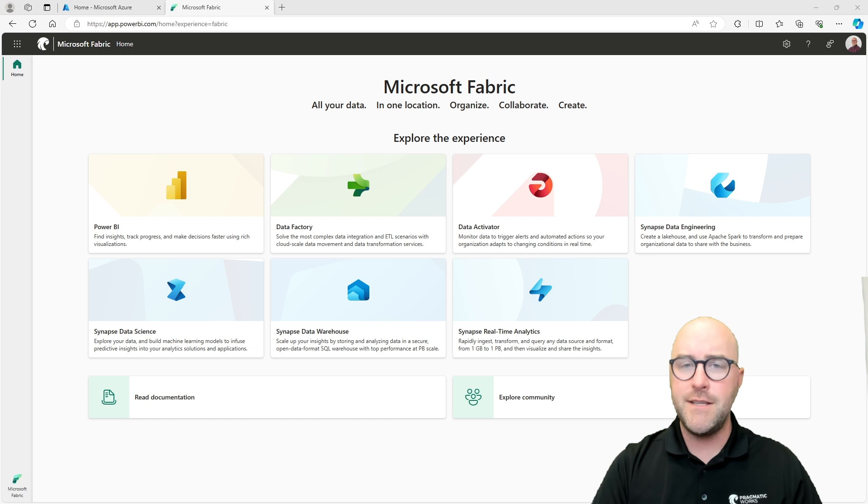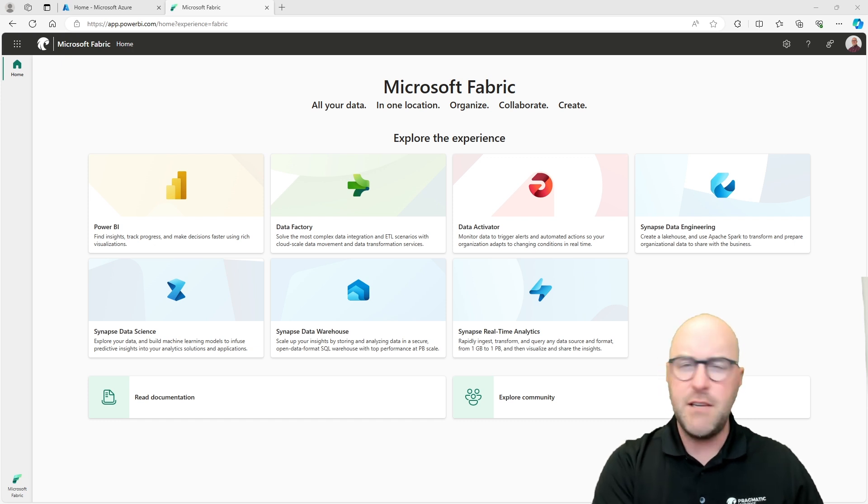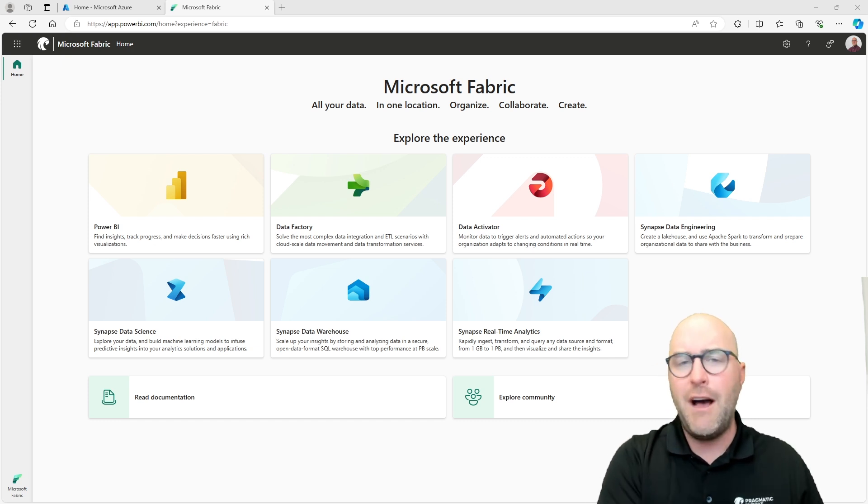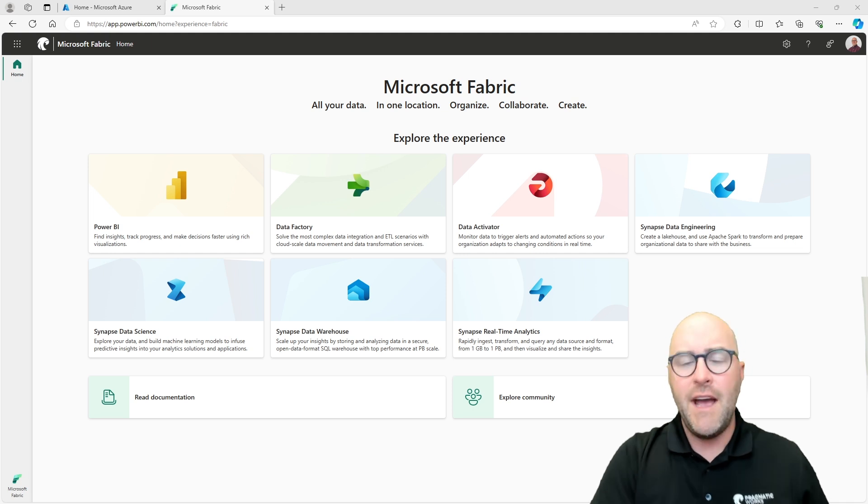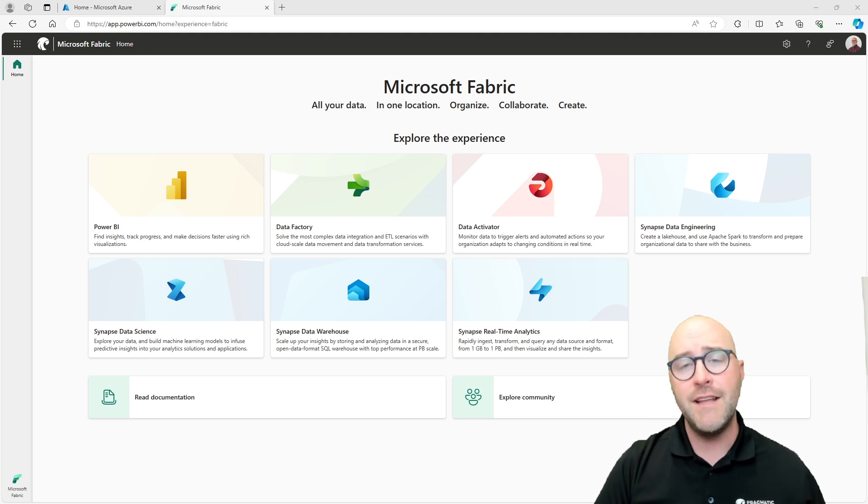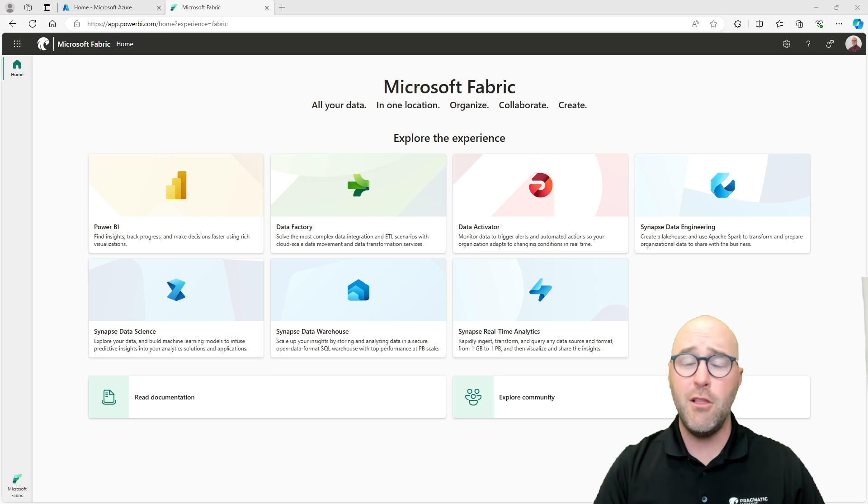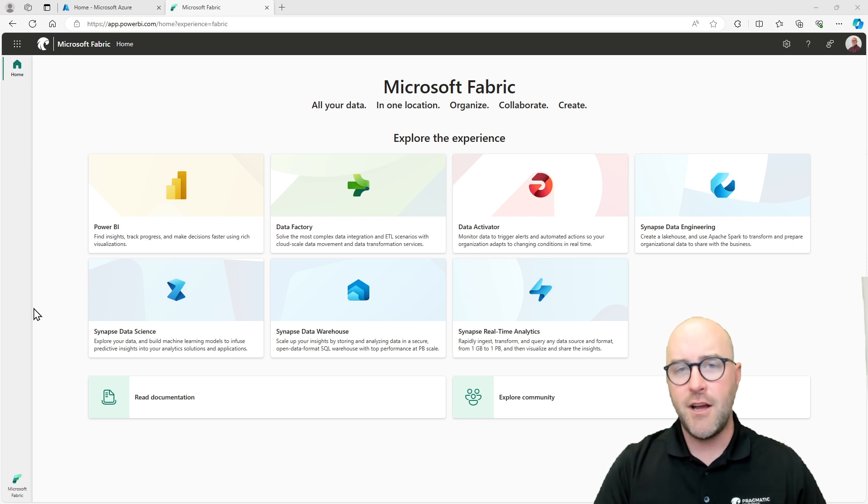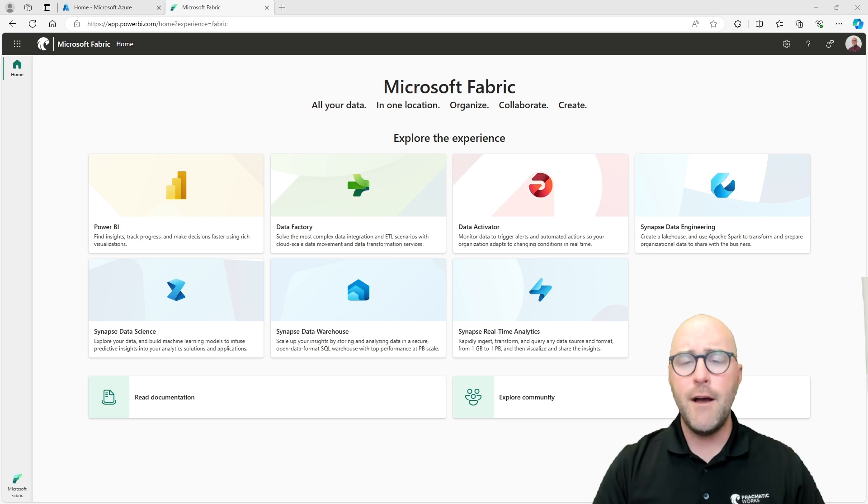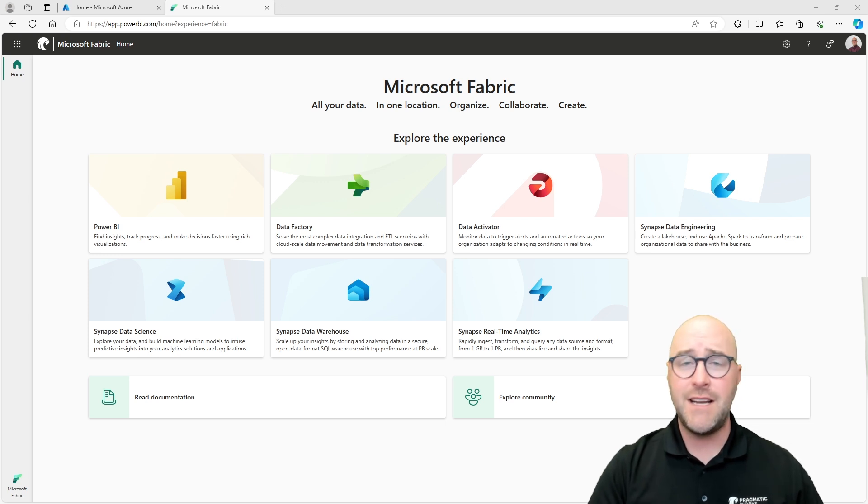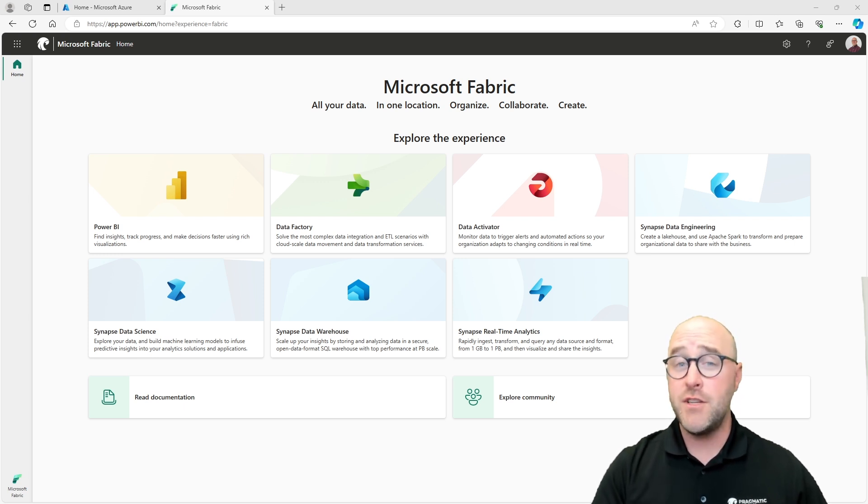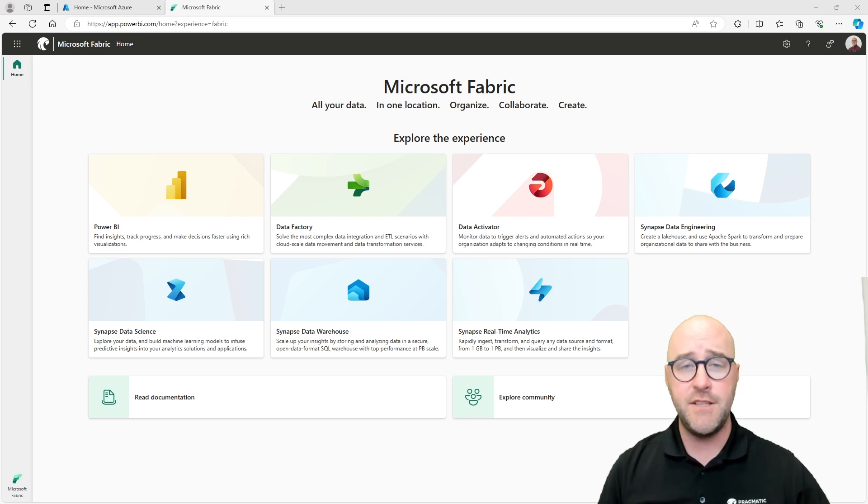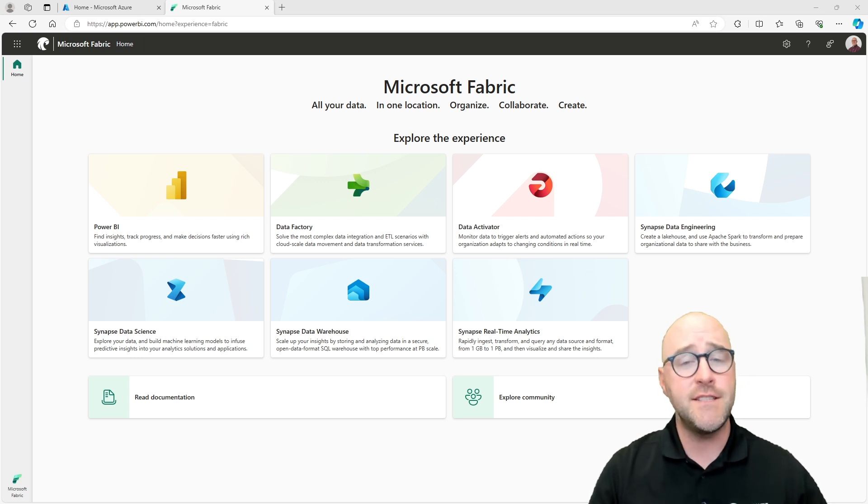The example I did with my learn with the nerd session, I wanted to copy data from an on-premises SQL database or maybe some sort of cloud source SQL database and move that into my lake house. So I did that, and if you're interested in learning more about that, definitely check out that learn with the nerd session.